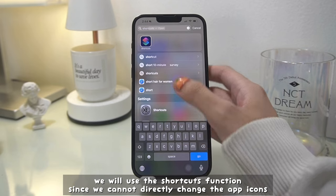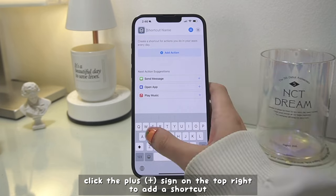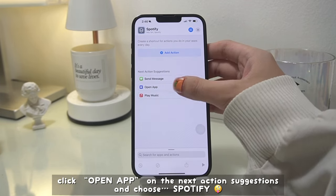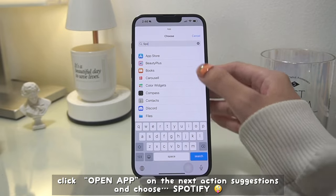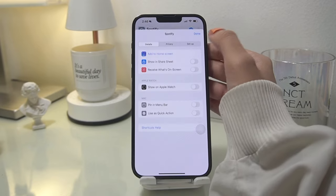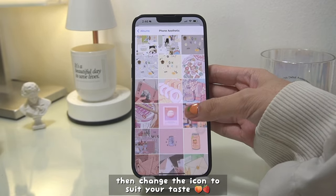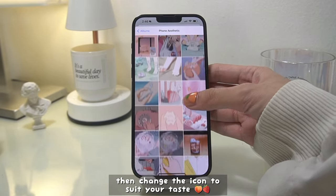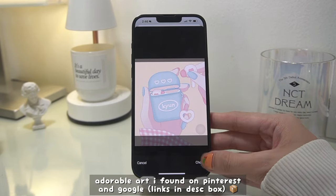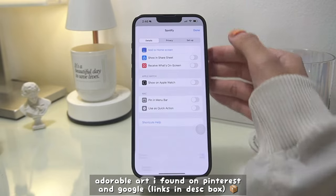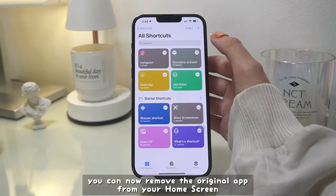We will use the Shortcuts function since we cannot directly change the app icons. Click the plus sign on the top right to add a shortcut. We are making a Spotify shortcut — click Open App on the next action suggestion and choose Spotify. Click the blue button on the upper right side, then change the icon to suit your taste. I'll try my best to find the icons and link them all in the description box. You can now remove the original app from your home screen.